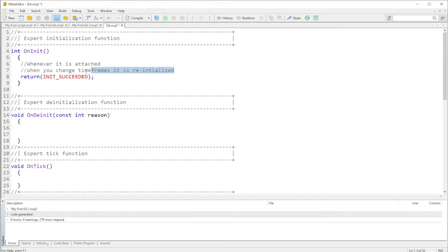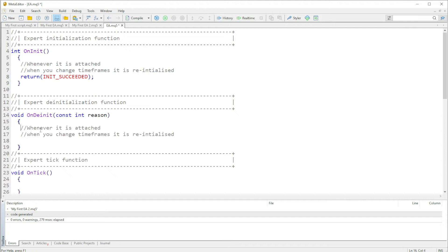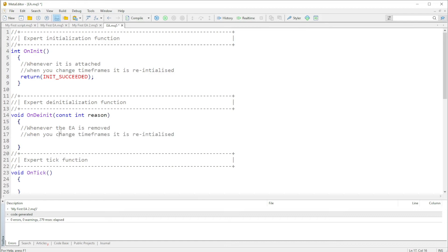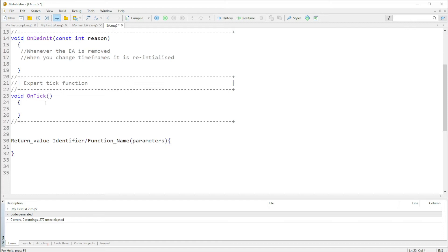Now for OnDeinit — unlike the OnInit function, whatever is in this function is processed whenever the EA is removed. So whenever the Expert Advisor is removed, this function is called. The same thing applies whenever you change time frames: just like with OnInit, the Expert Advisor is removed, so this function is also executed.